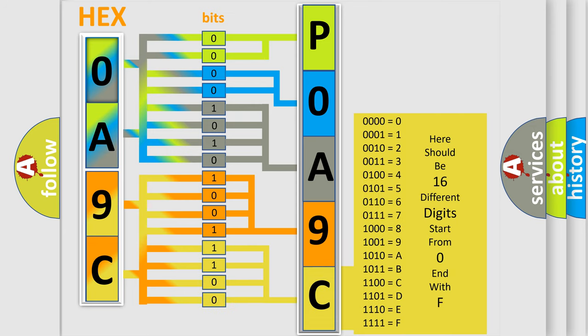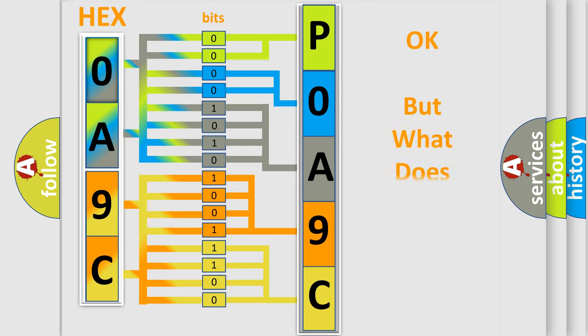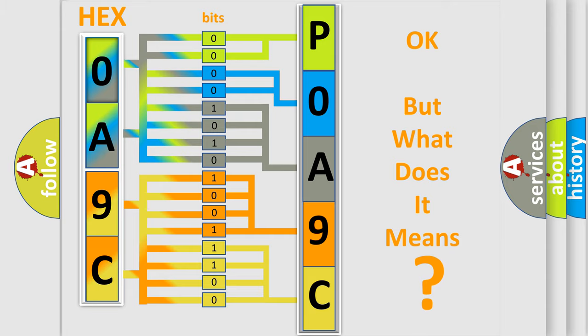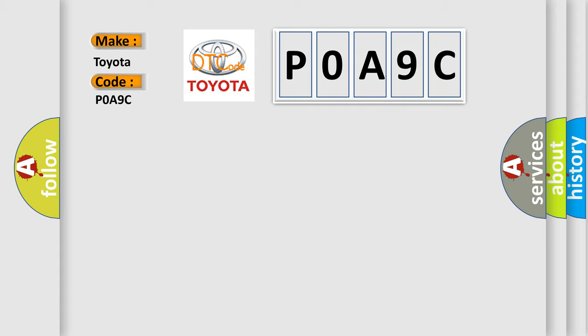We now know how the diagnostic tool translates the received information into a more comprehensible format. The number itself does not make sense to us if we cannot assign information about what it actually expresses. So, what does the diagnostic trouble code POA9C interpret specifically for Toyota car manufacturers?